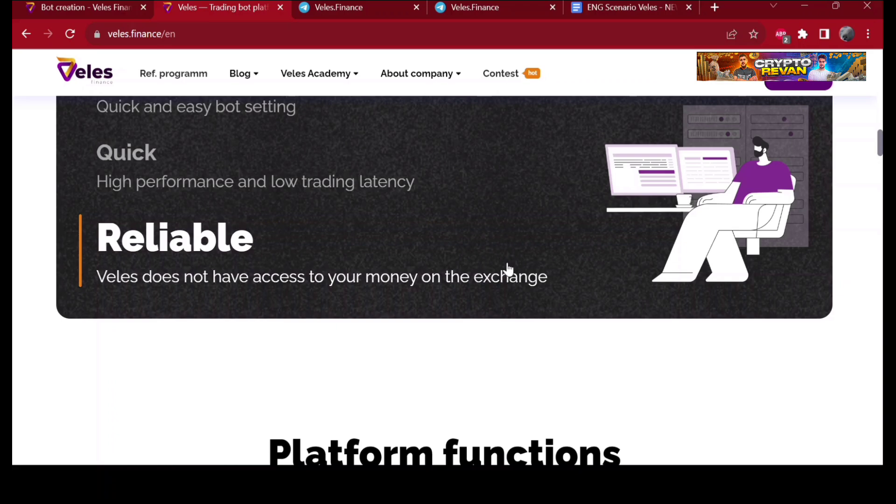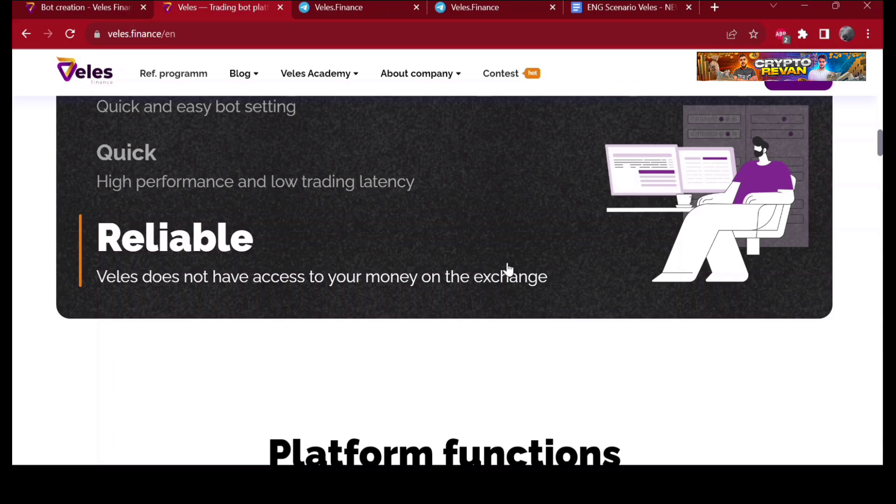One of the best things about Velez is they have no monthly subscription. They take 20% commission only from the profit you get when trading with a bot, but no more than 50 dollars per calendar month. In other words, if you earn 10 dollars, 2 dollars will go to Velez. But if you earn 10,000 or 20,000 dollars, Velez will take only 50 dollars no matter how big you get.